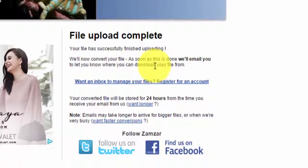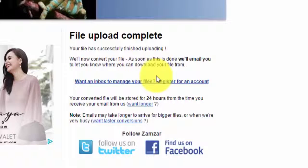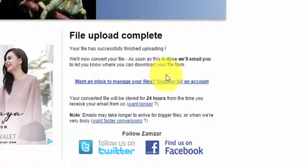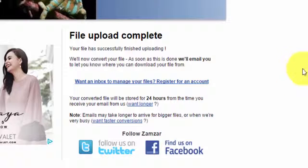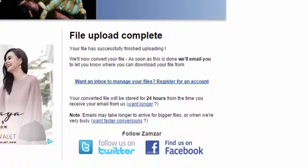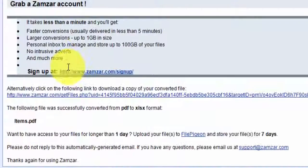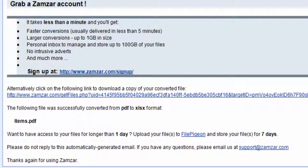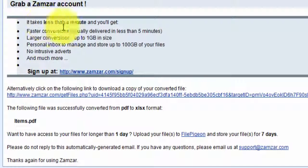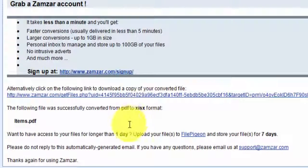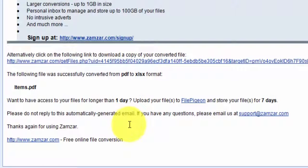I've already done this beforehand - it takes a few minutes, then they'll send the file to your email. I'm going to open the email I received from them. This is from Zamzar.